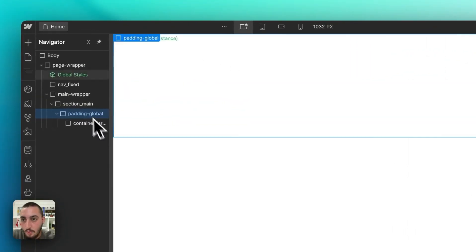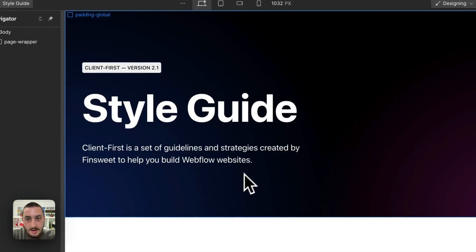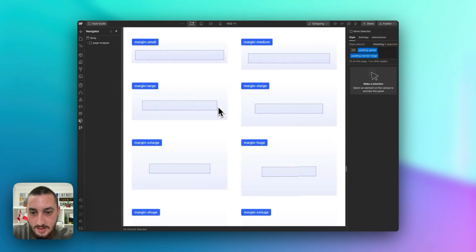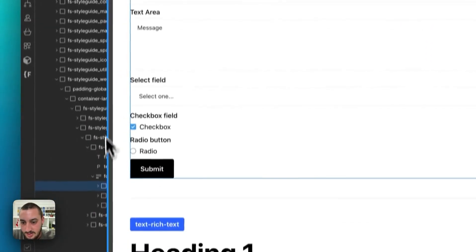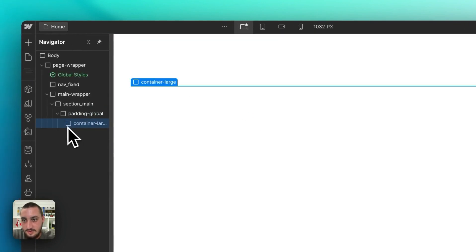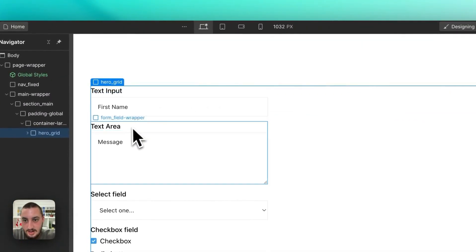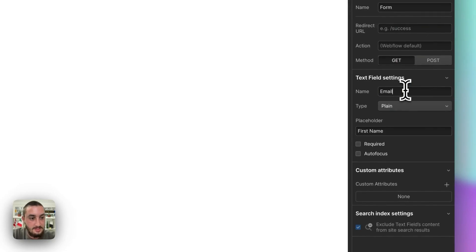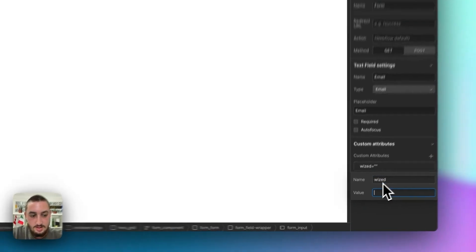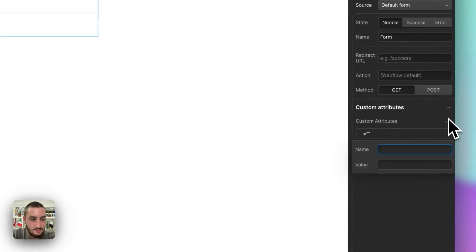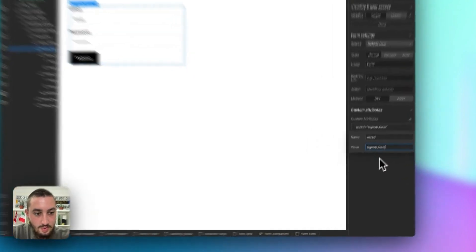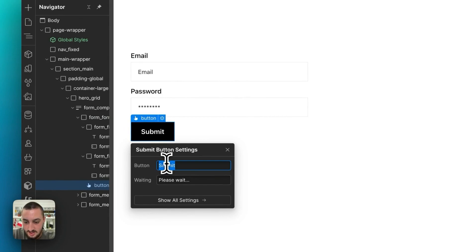First things first, let's get into creating members. We're going to need some forms. I always tend to just copy this form from the style guide. All we need is a text input — so email input. Just go ahead and call it email, and let's add a WISD attribute: sign up email. And then we're going to want a password as well. Set those both to required. Let's add a WISD attribute to this form as well — sign up form. And then let's do the button: sign up.